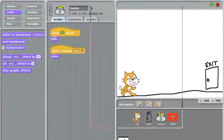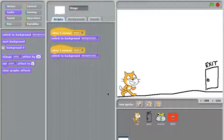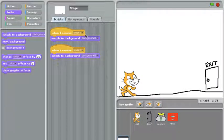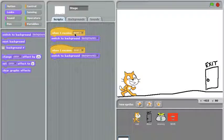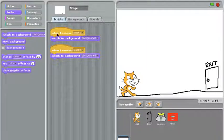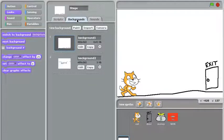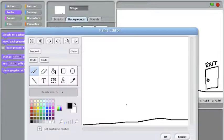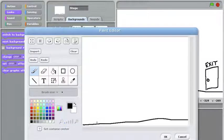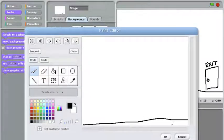The stage also has some code this time and it's listening for level one and level two. When it hears level one at the beginning of the game, it switches to the background one background, which is this one right here. A simple line going slightly uphill. This is where I place the cat and the door in level one.